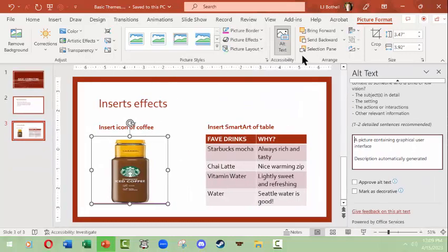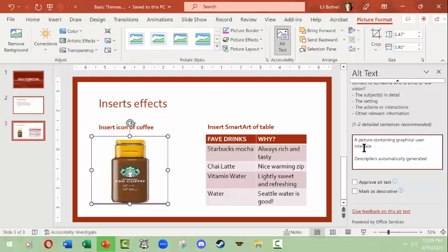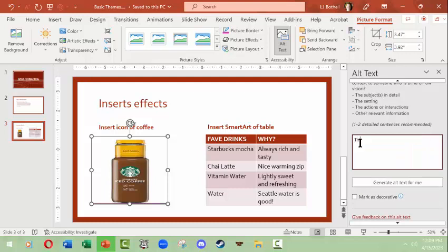One thing I will note is you should always put alt text in your images. In this case, this is something that would be for a screen reader to be able to see and tell a person what an image is supposed to be. So we will see, this is an image of Starbucks.